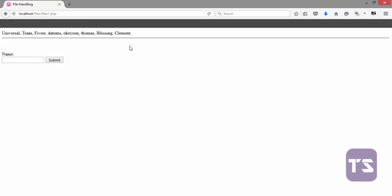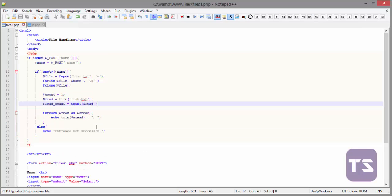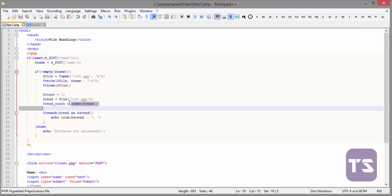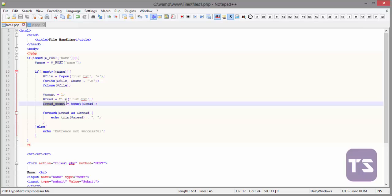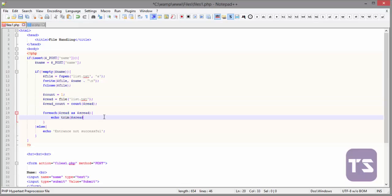Now, we want to remove the comma at the last name because it's the last name. So, we don't need a comma there. To do that, we will assign a count value here and we'll assign another variable to count the number of names in the file. So, we assign that to read count and we use the function count to count the names in the file, which is the read variable here.